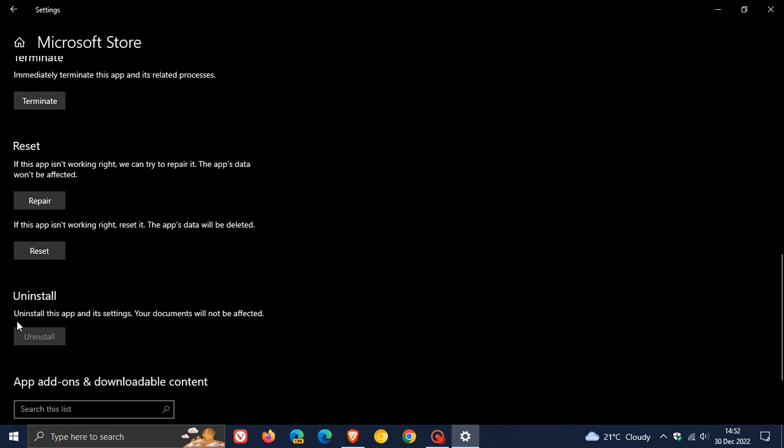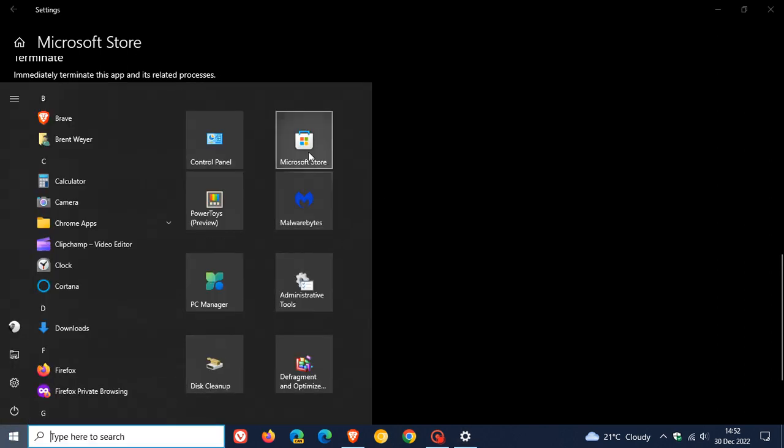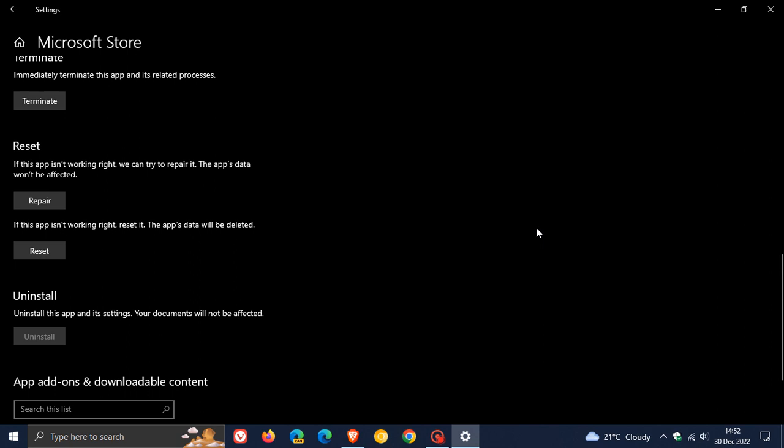And if that doesn't work, then the final thing I would suggest and the final method is resetting that app. But just take note though, it says if this app isn't working right, reset it, but the app's data will be deleted. So just take note of that.